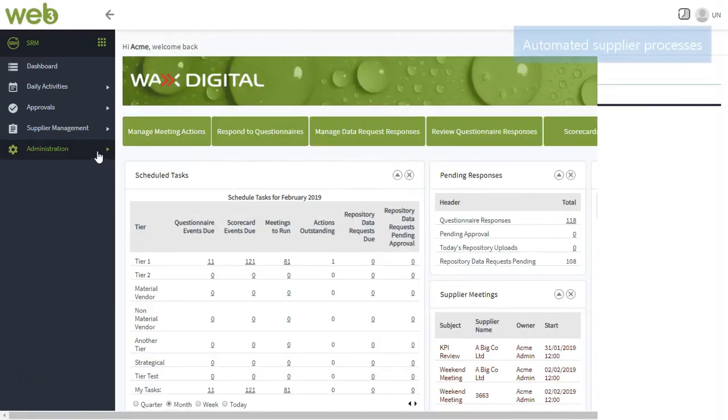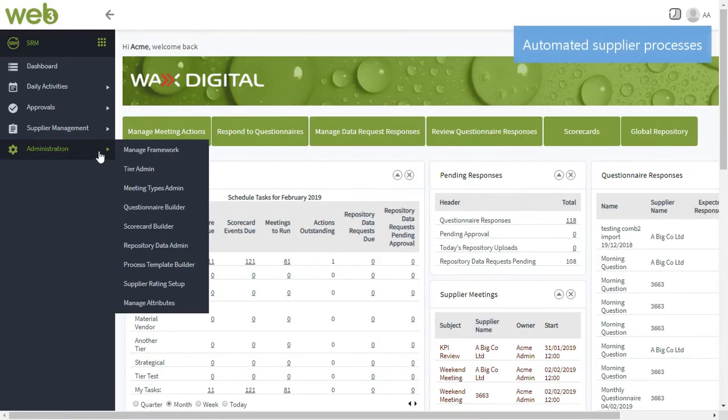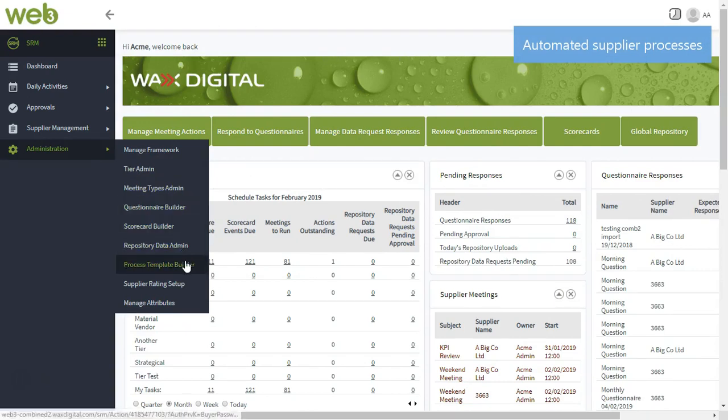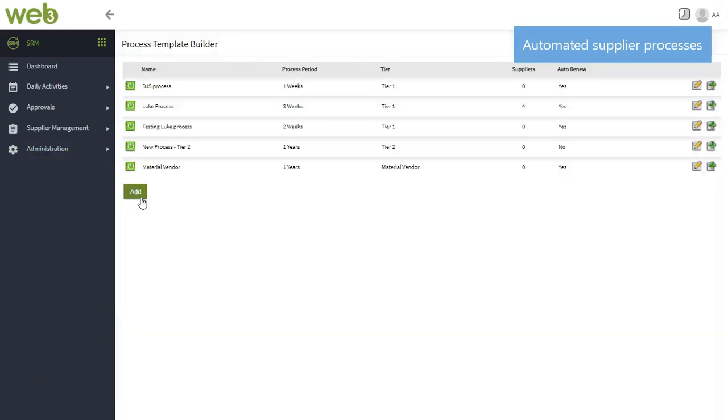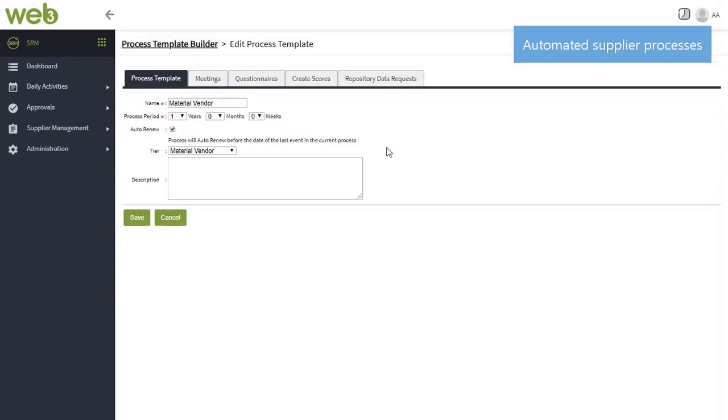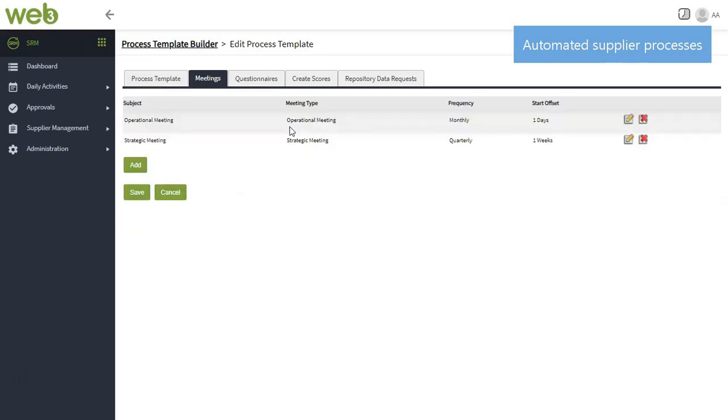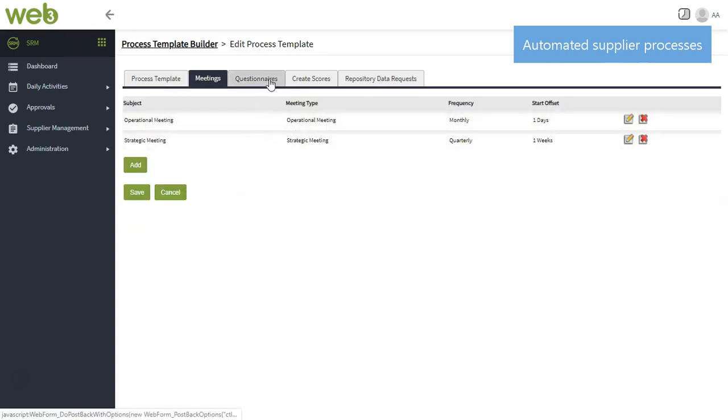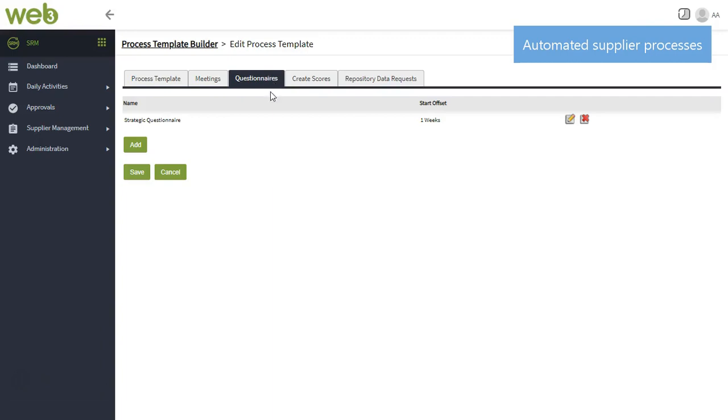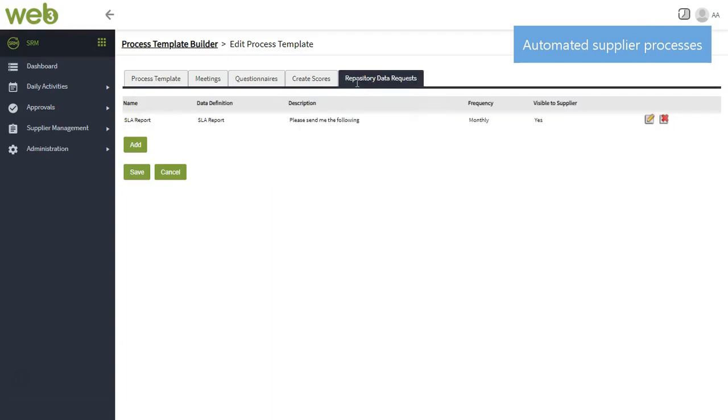With the option available to automate as many of these processes, it's really easy to keep on top of your suppliers. Simply select the tier you'd like to apply the process to, then select your type of process, such as meetings, questionnaires or data requests, and at the click of a few buttons, apply them to a whole tier or group of suppliers.